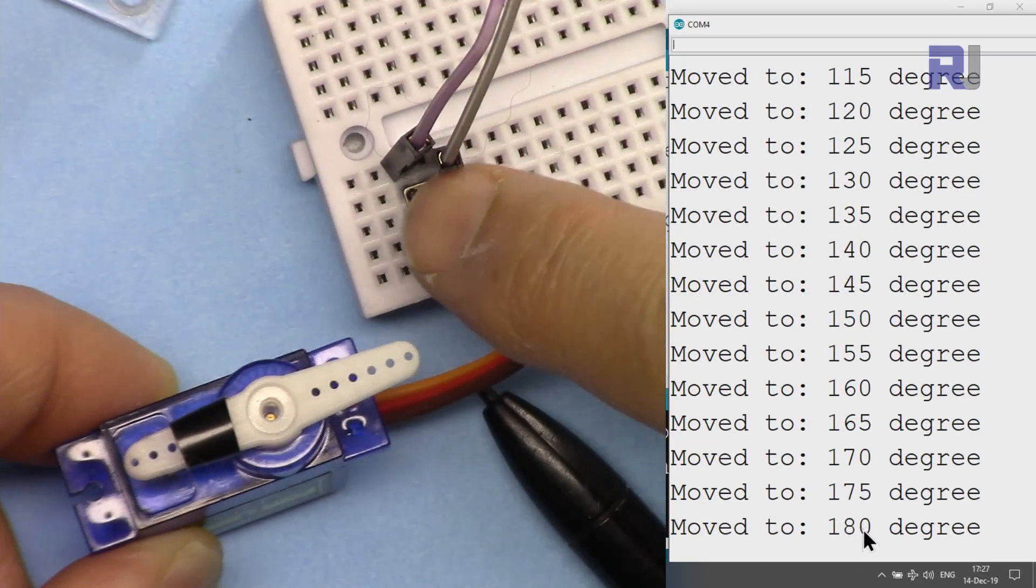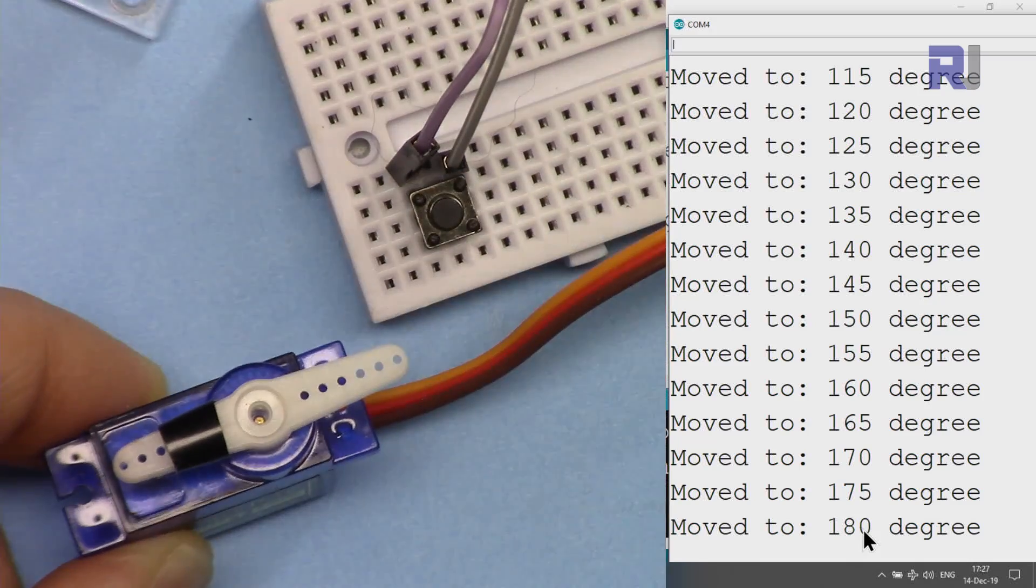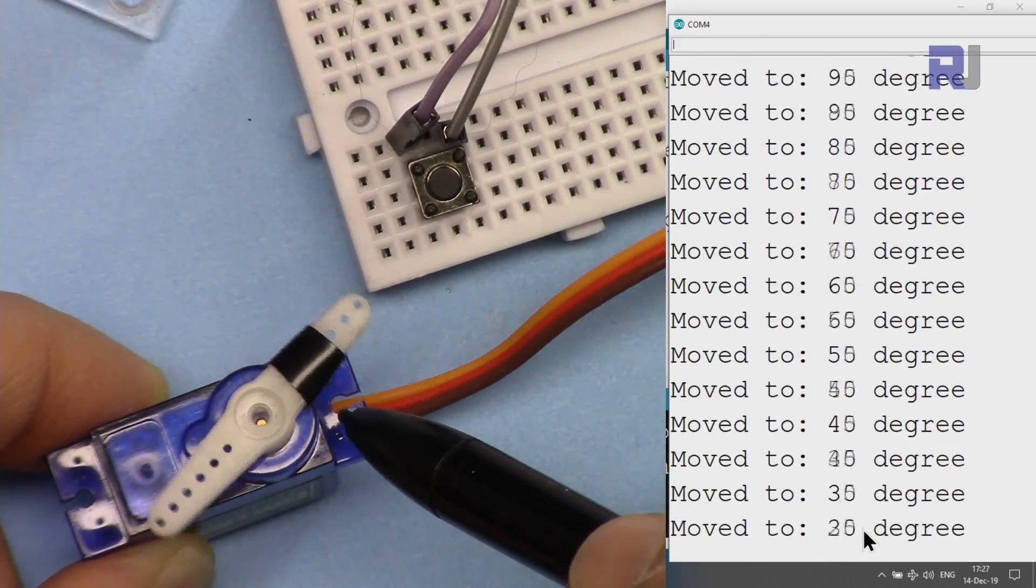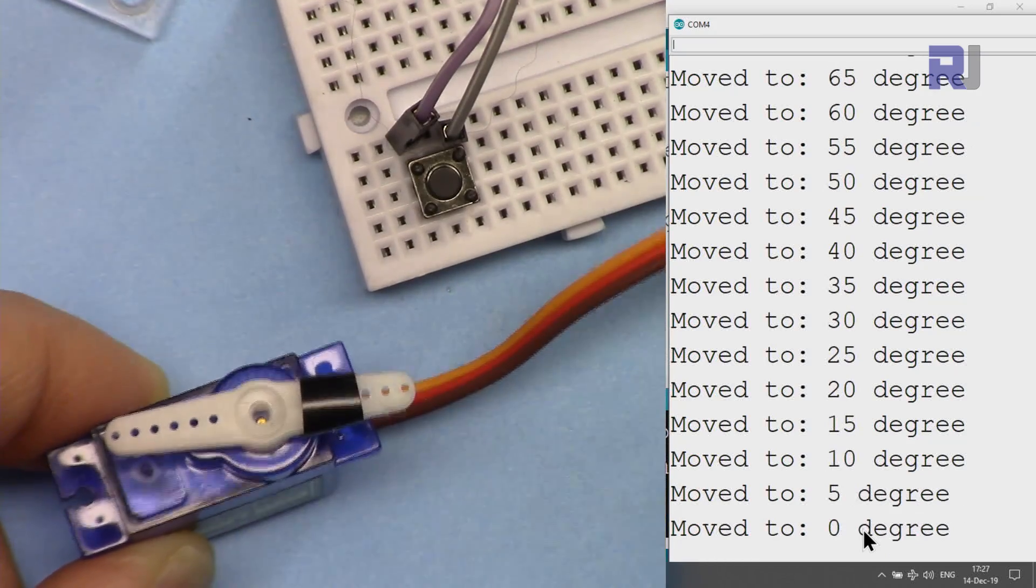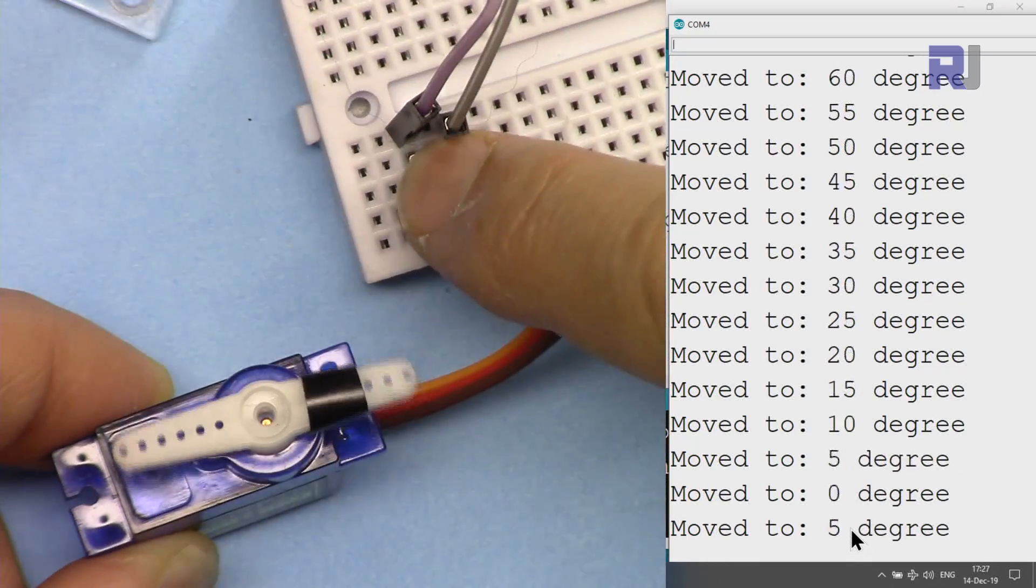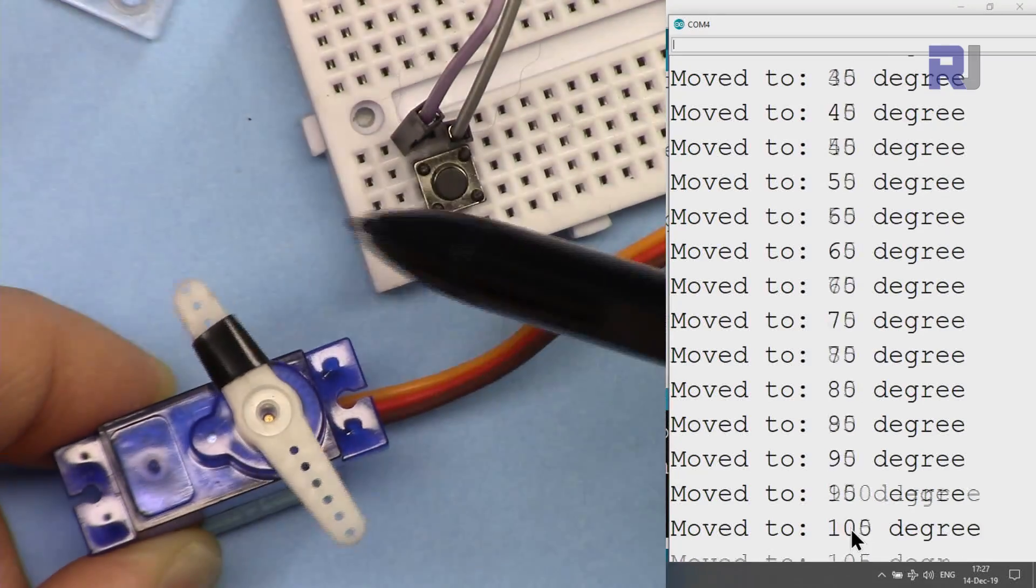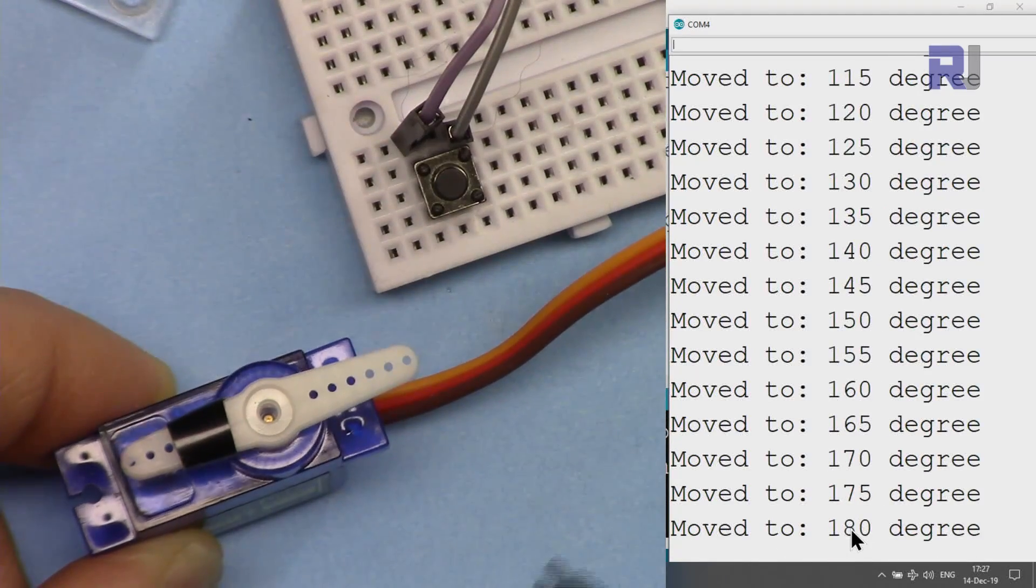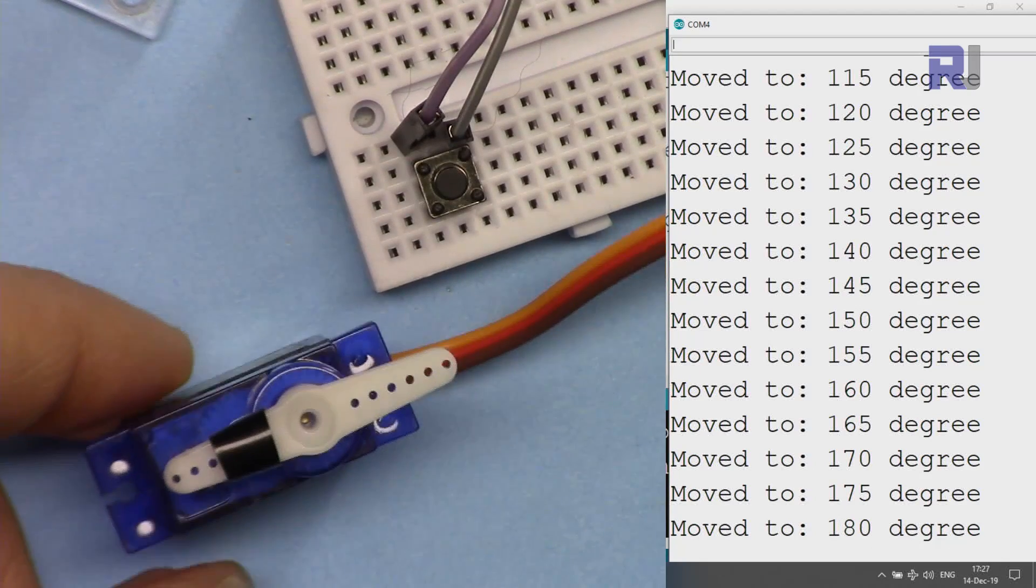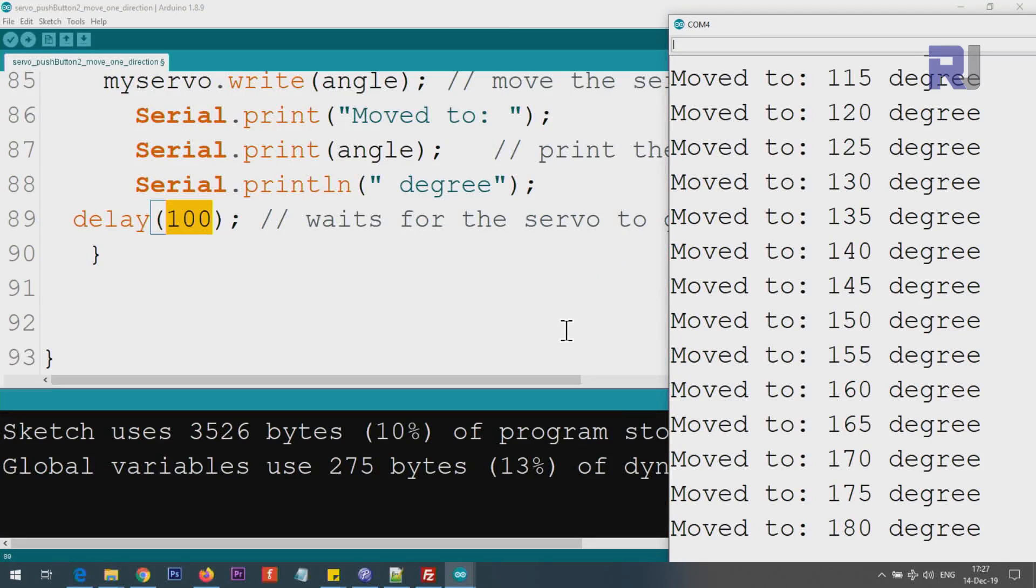When I press it once, it goes to 180 and as you can see it prints and stops. When I press it again, then you will see that it will rotate to this value and stop here, so now it stops at 0. If I press it again, it goes to 180 and stops. So you can set the limit your own way if you want.